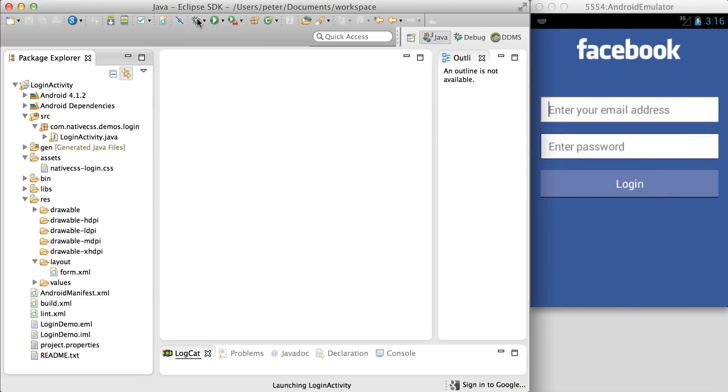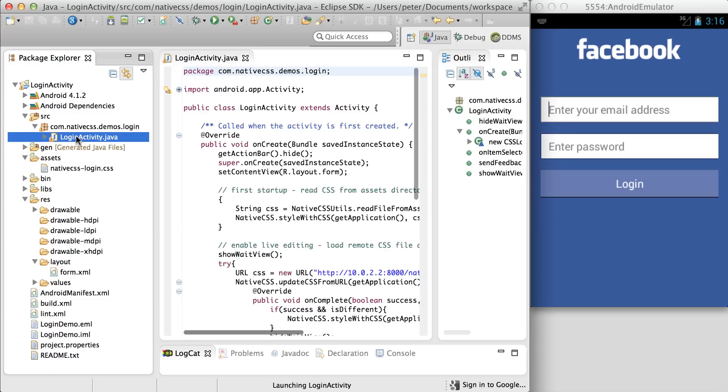So you can see here it's come up with Facebook branding, and this is all configured in the login activity here.